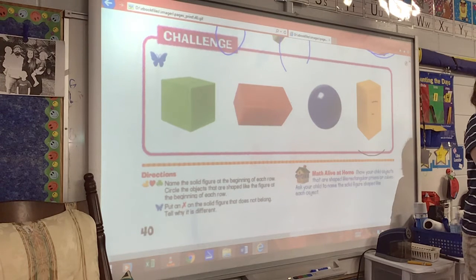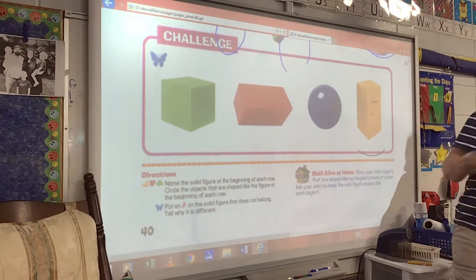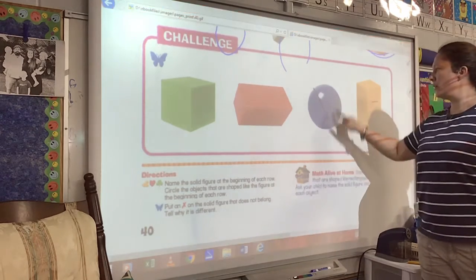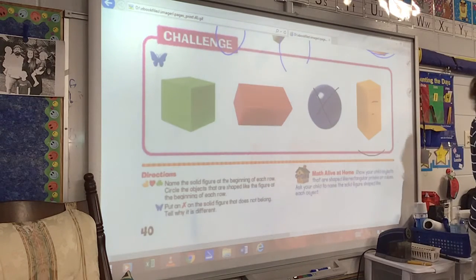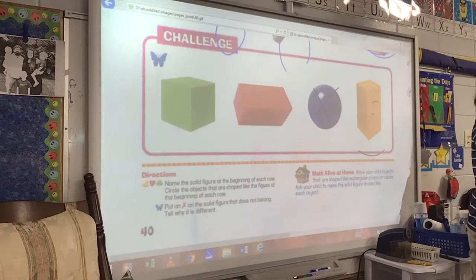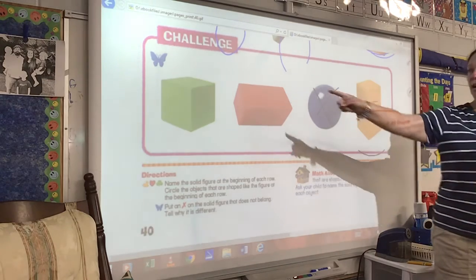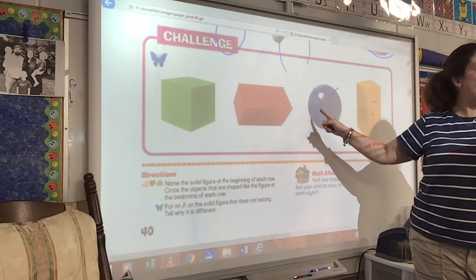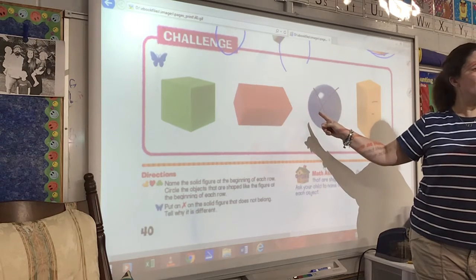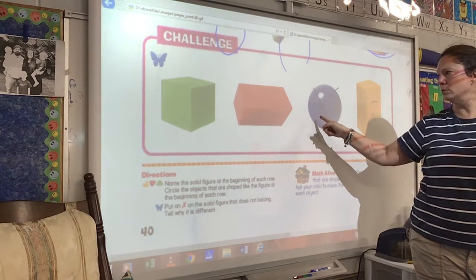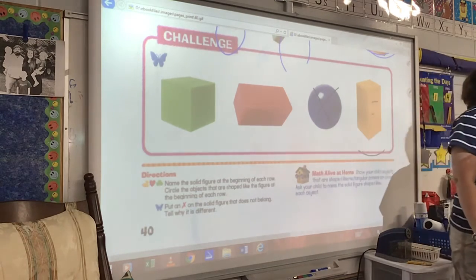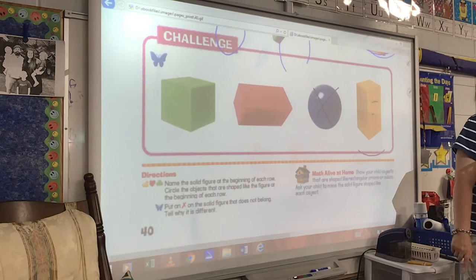What did you pick, Richard? I picked the ball. You picked this one. Richard put an X on that one. Why did you put an X on that one, Richard? Because it's not the same shape. Look, these all have sides and corners. Does this one have a corner? No. Does it have a side? No. Can this one roll? Yes. Can all of those roll? No. So now you see why that one probably didn't belong.